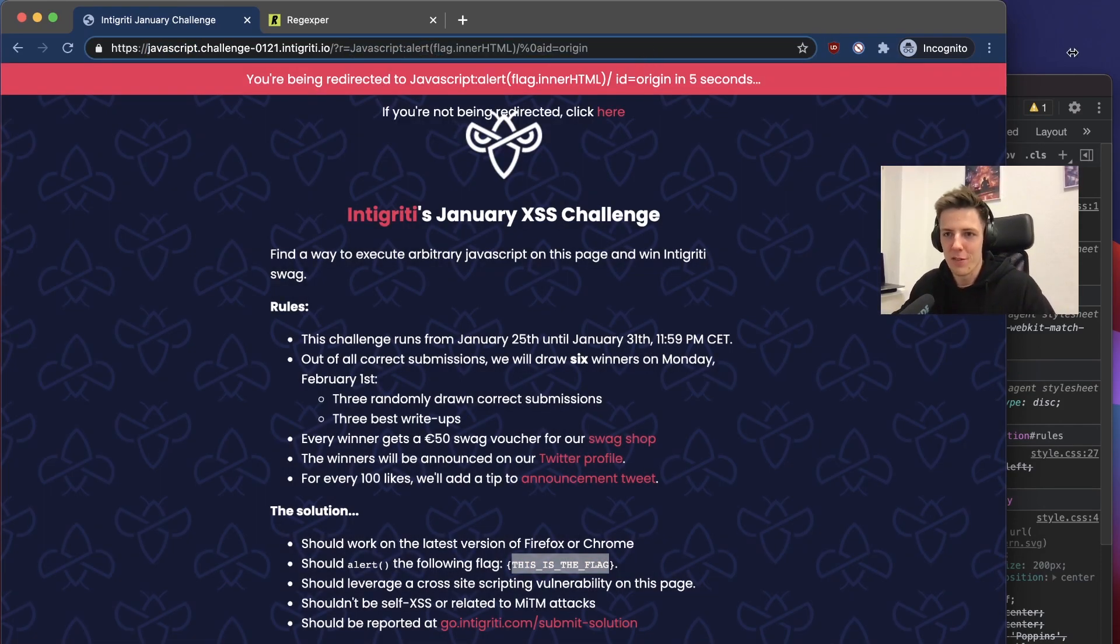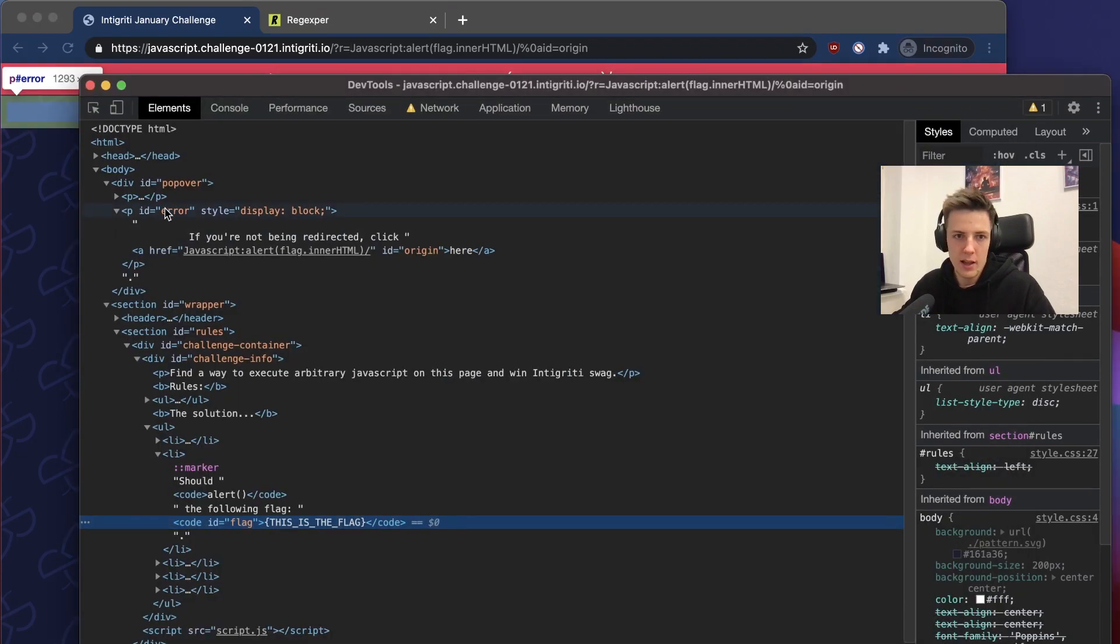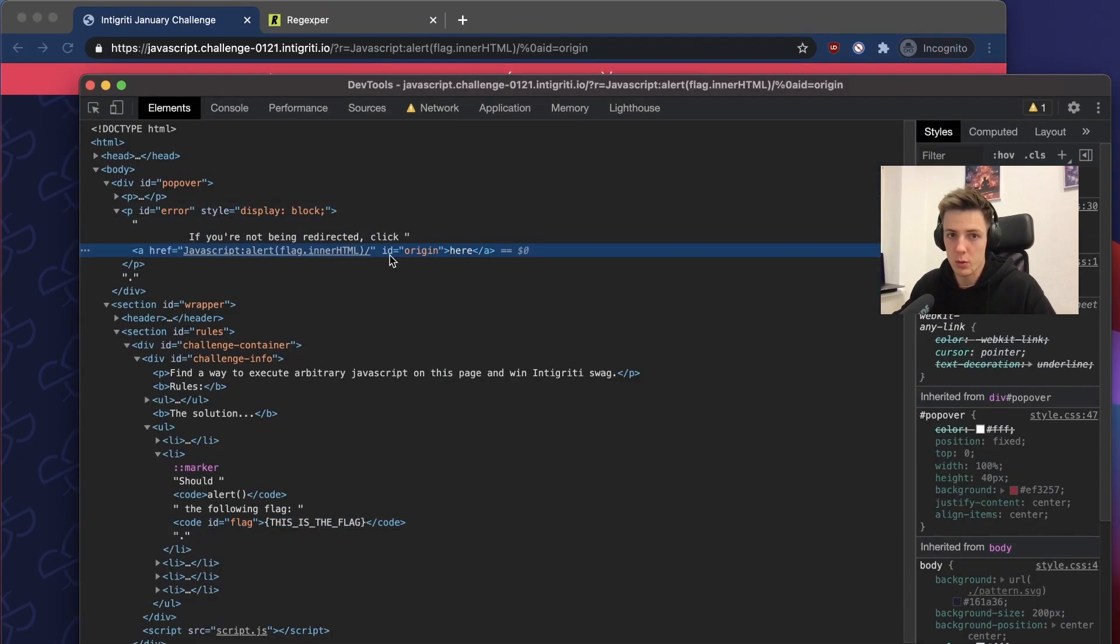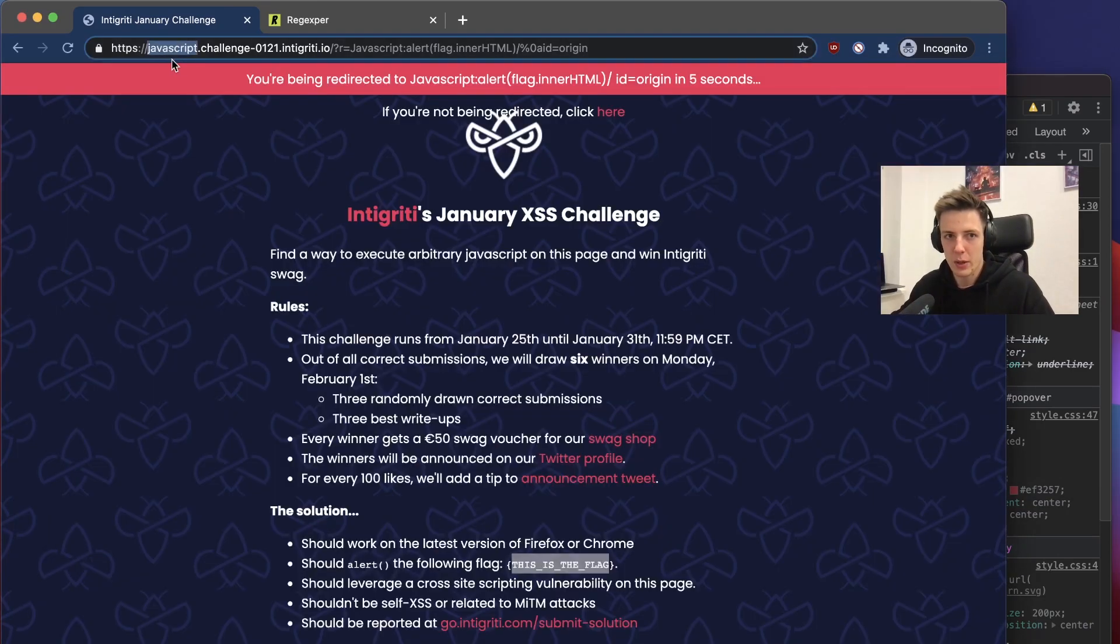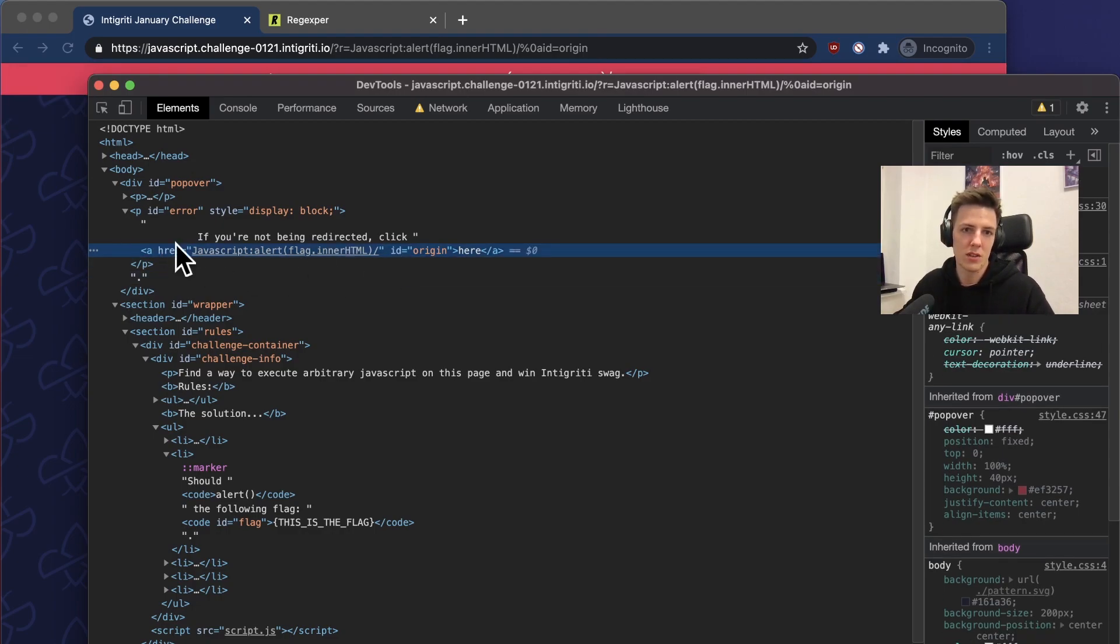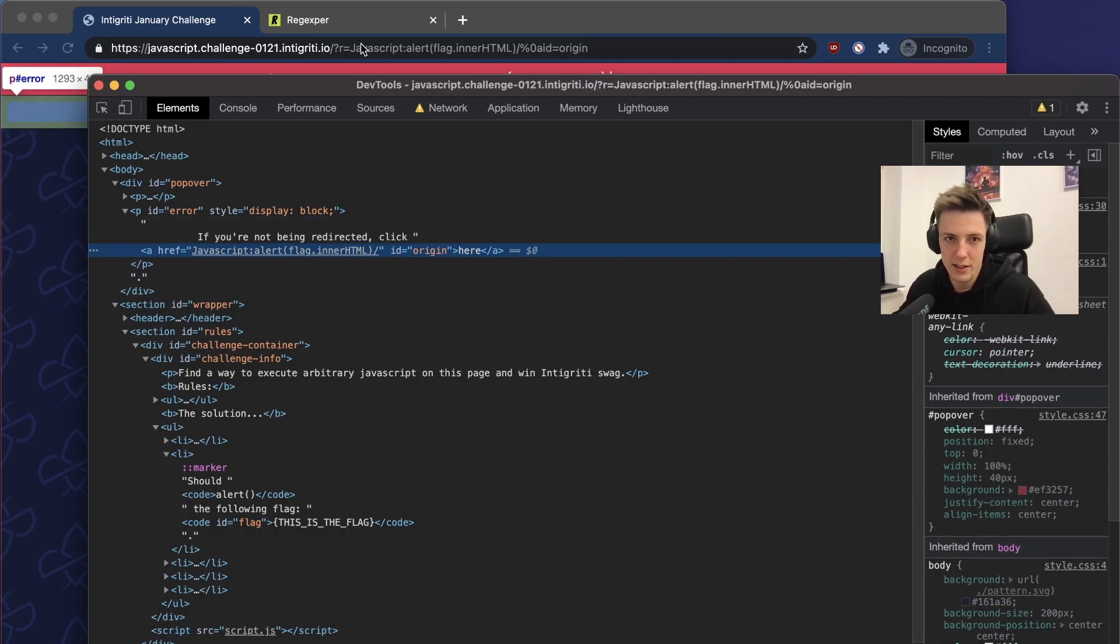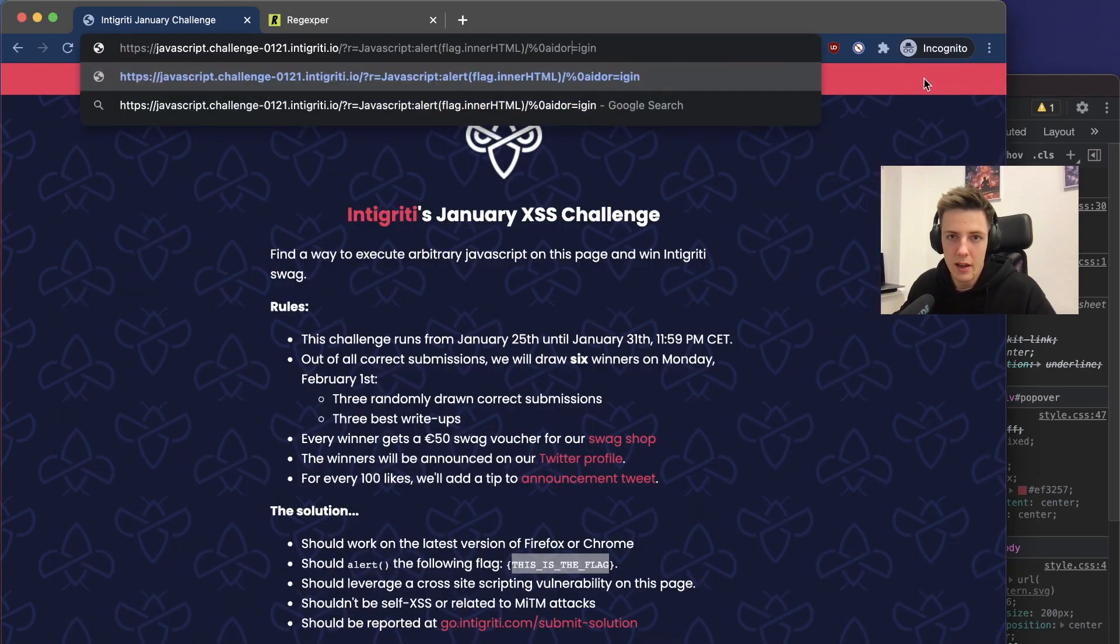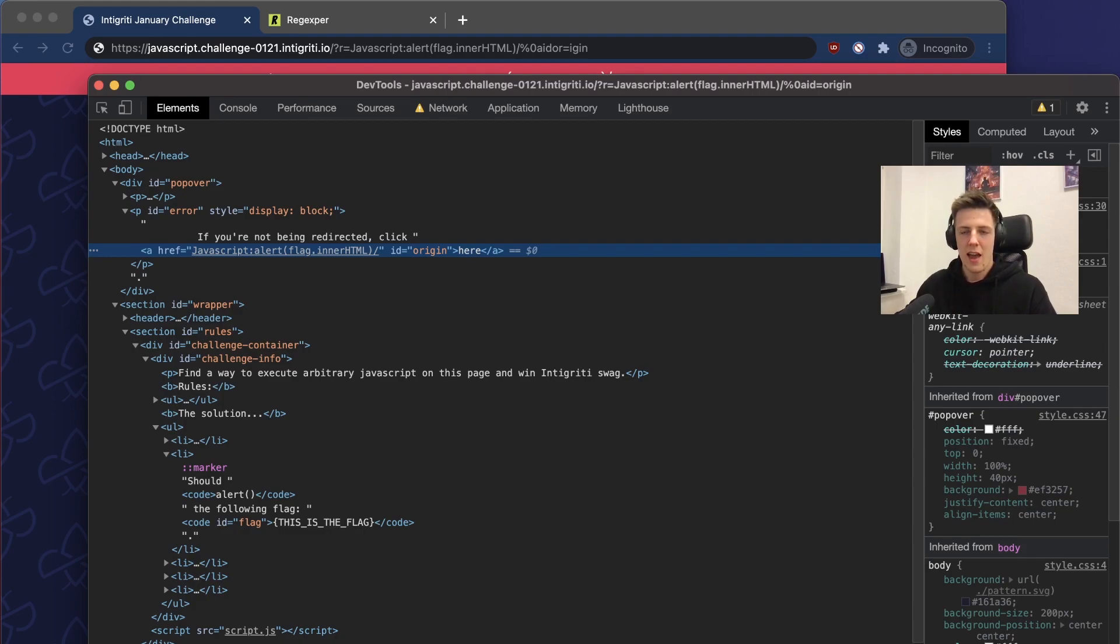For me, the part that took me the most was finding a way to escape those attributes. Like I found out that I can create the javascript subdomain, and the only thing that was missing for me was this attribute injection. But yeah, I tested the newline plus equal sign and yeah, it worked.